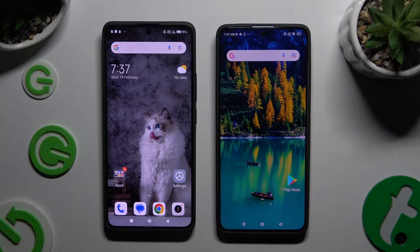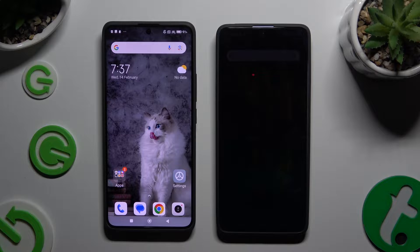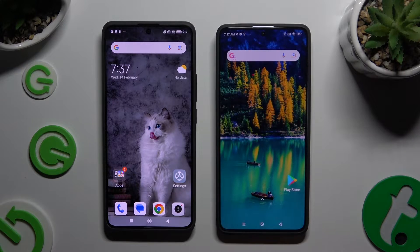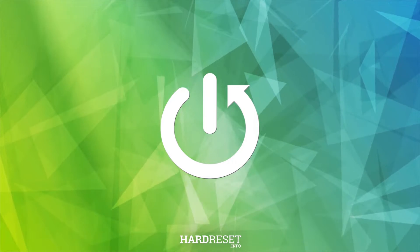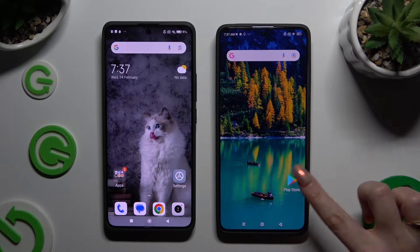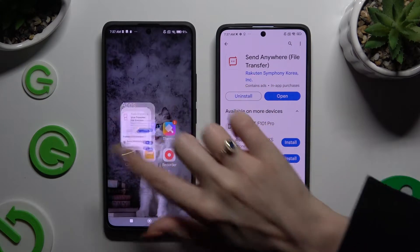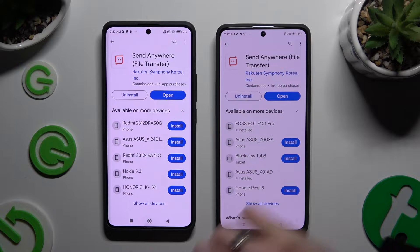Today I would like to show you how you can transfer files from a Xiaomi device to a Xiaomi Redmi Note 13 Pro. You need to begin by opening the Play Store on both devices and getting the free app called Send Anywhere. When your app is ready, open it.